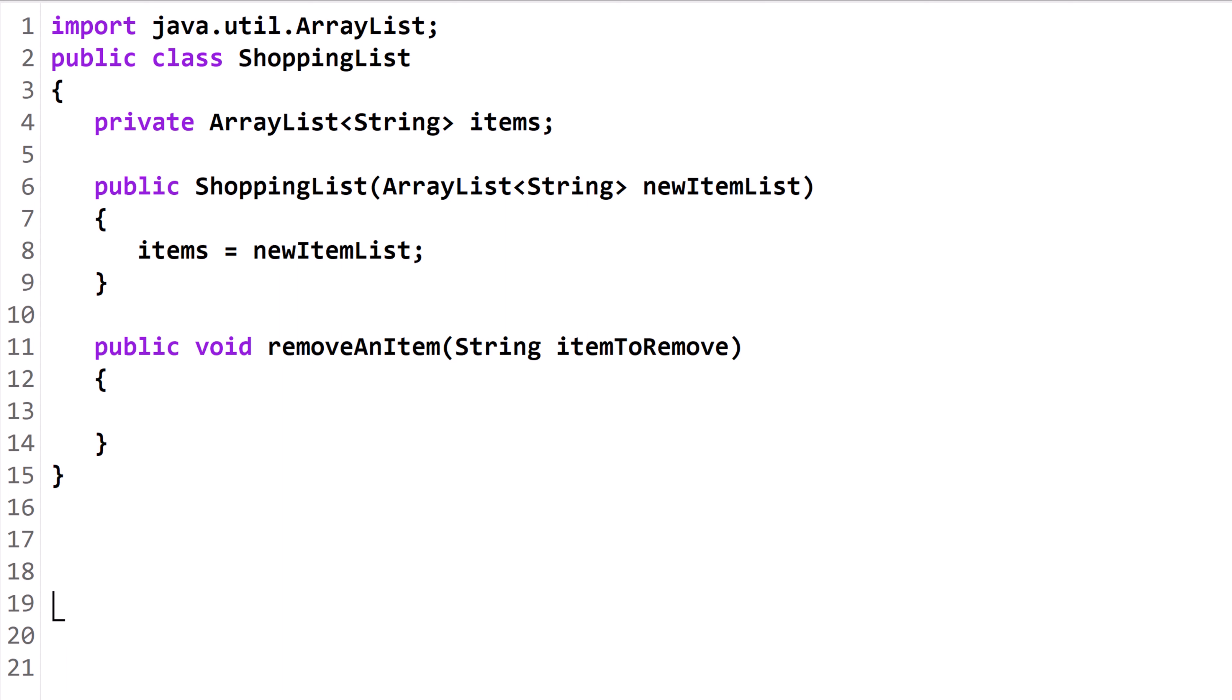In this lesson, you'll learn to write an algorithm that searches through an ArrayList and removes all target values. Then, we'll look at some useful variations on the algorithm.